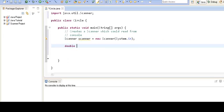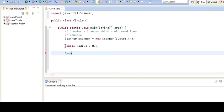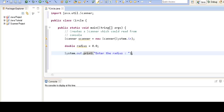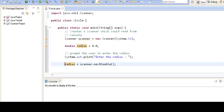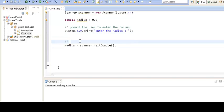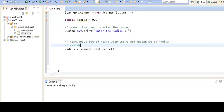Now we will create a variable by the name radius of type double, which will hold the radius for the circle. Then we are creating a System.out.println to prompt the user to enter the radius. Here we are calling Scanner's nextDouble method to take the radius entered by the user and assign it to the radius variable. The nextDouble method reads the user input and assigns it to the radius variable.